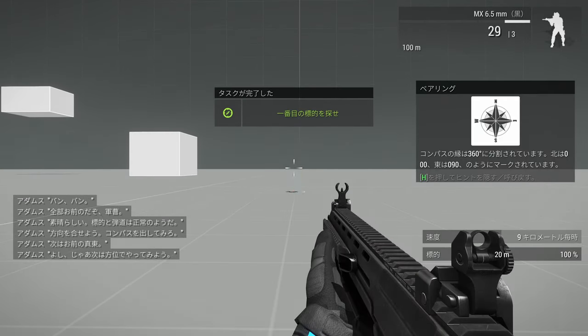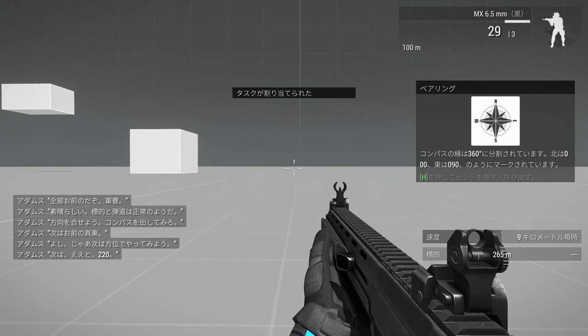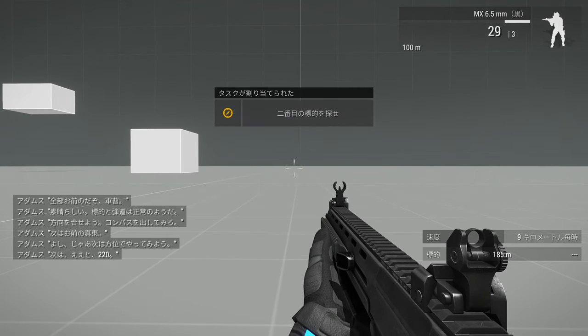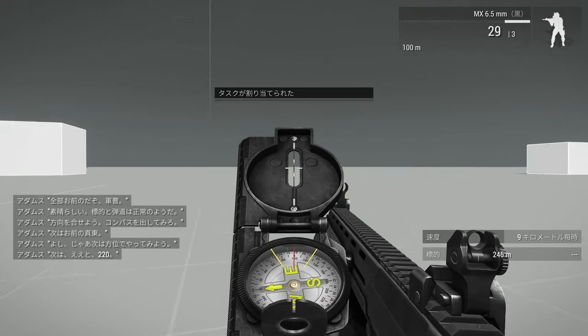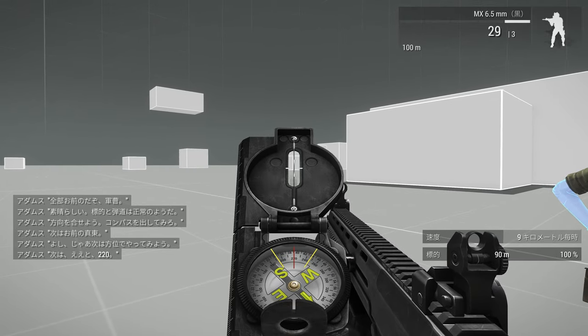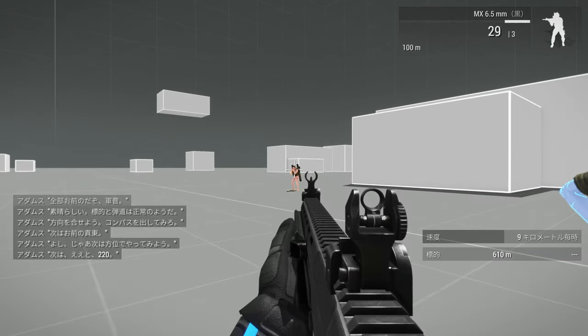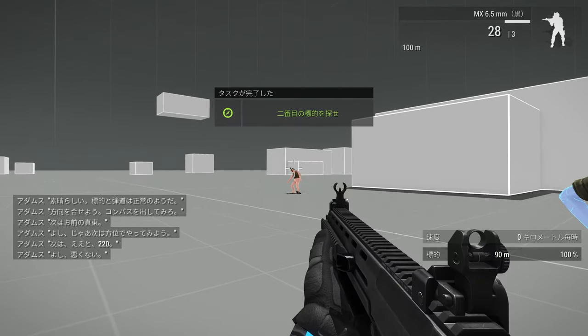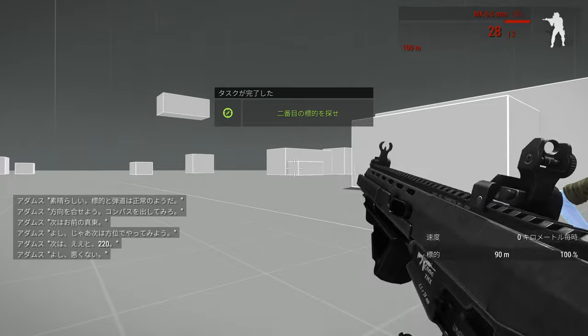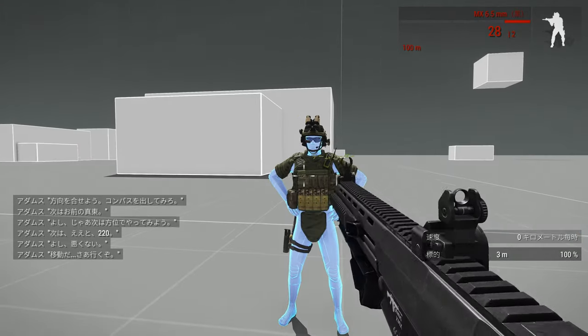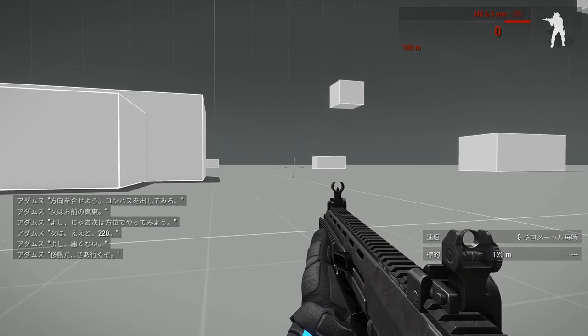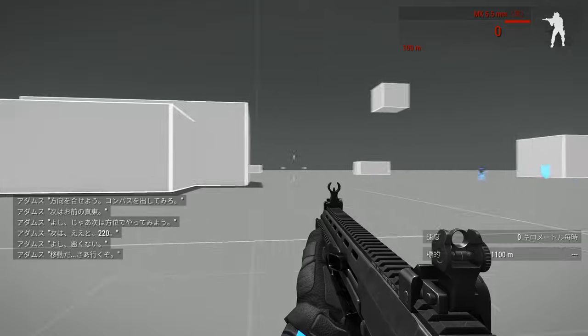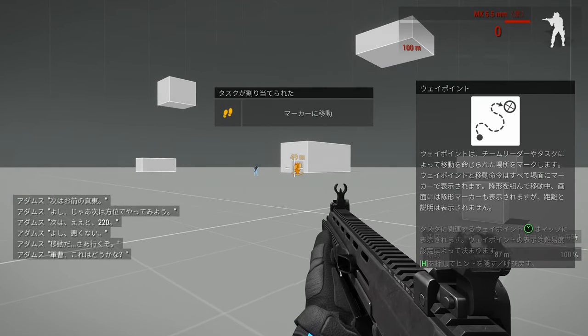Okay, let's try bearings. Next one's at two-two-zero. Alright, not bad, moving along. Here we go. Sergeant, if you'd be so kind.